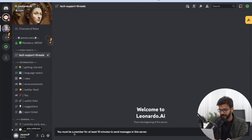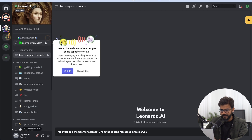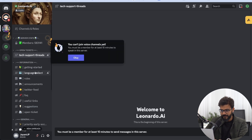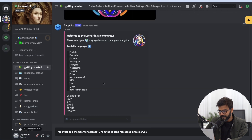You must remember to wait at least 10 minutes before you can send messages in this server. Once you go to 'Getting Started', you may need to wait a bit.